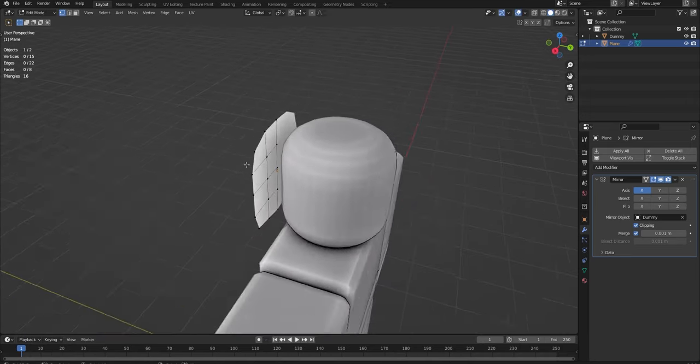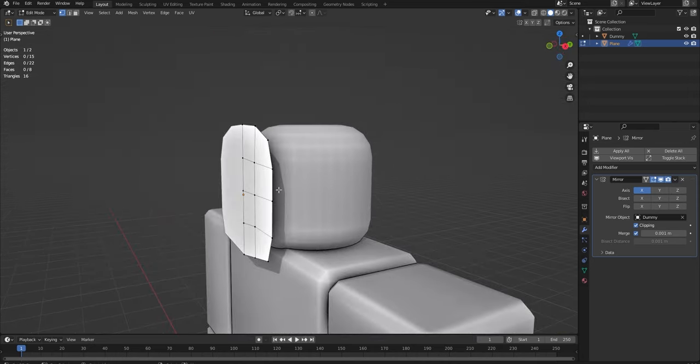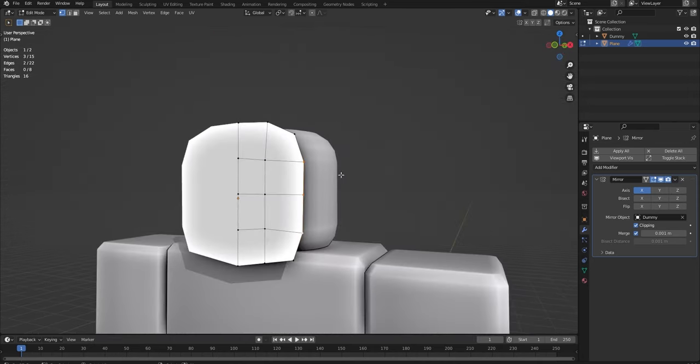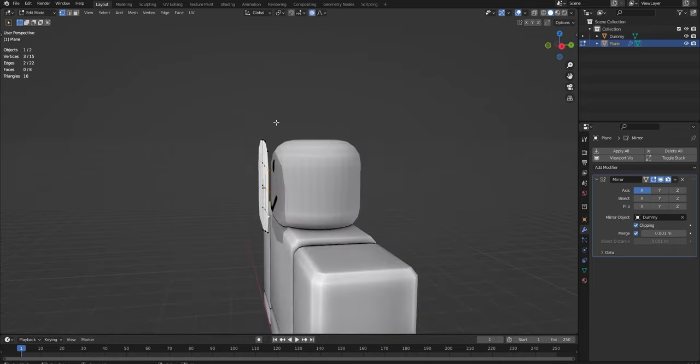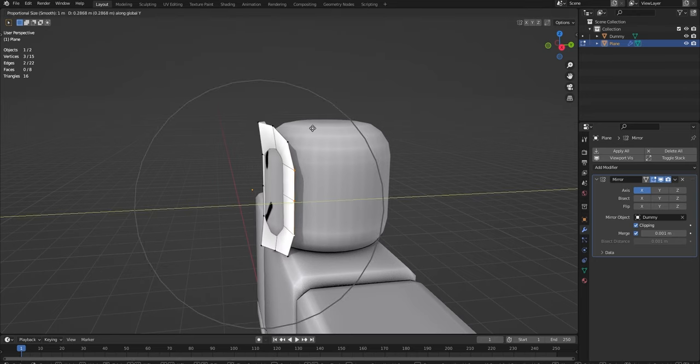A simple way to fix this is to select these three vertices here. You can select one vertex if you like and turn on proportional editing. You just click this little circle up here to turn it on. It should go blue. And then I'm going to do G and Y to move it.